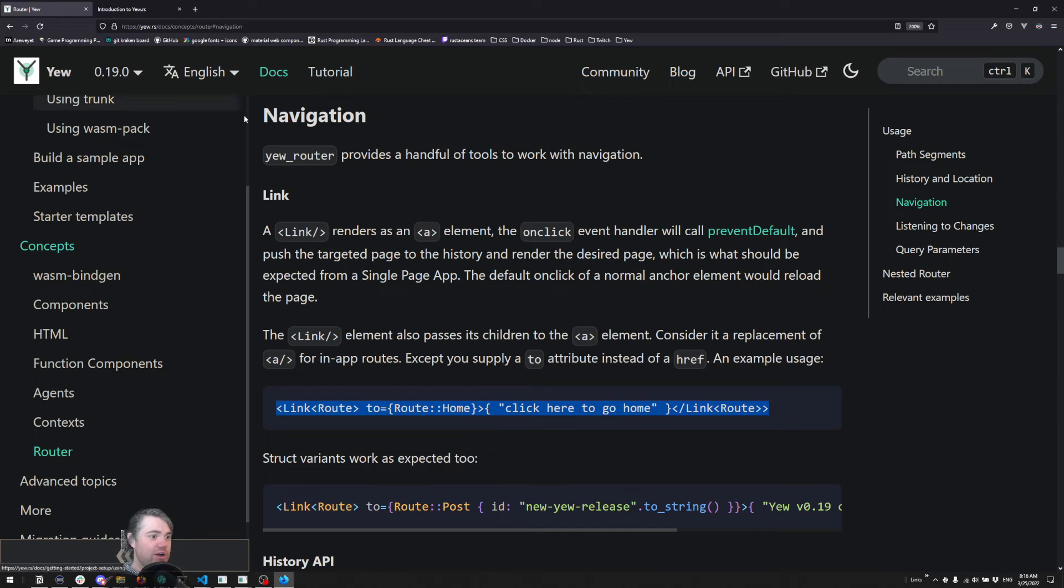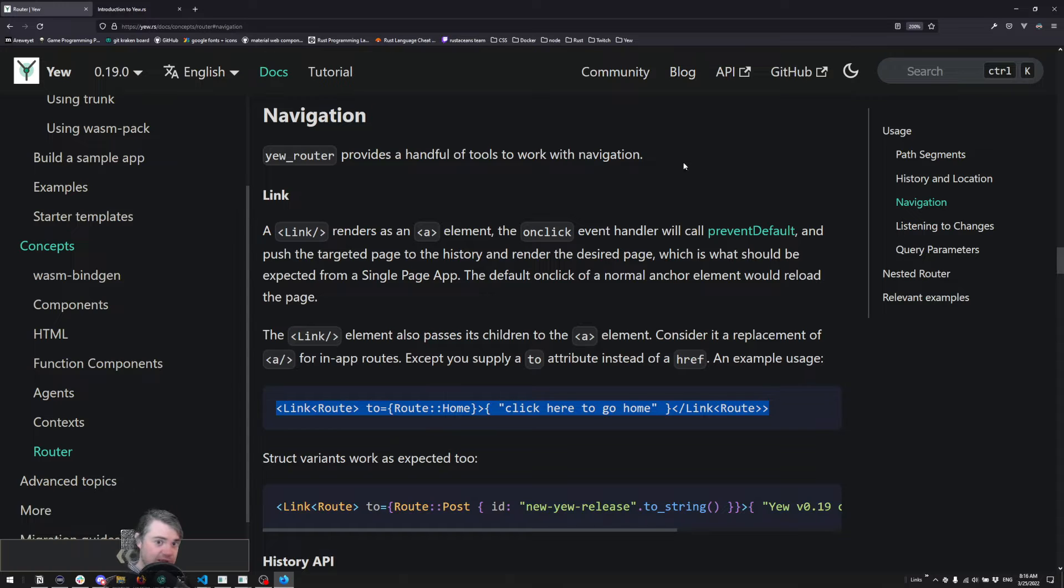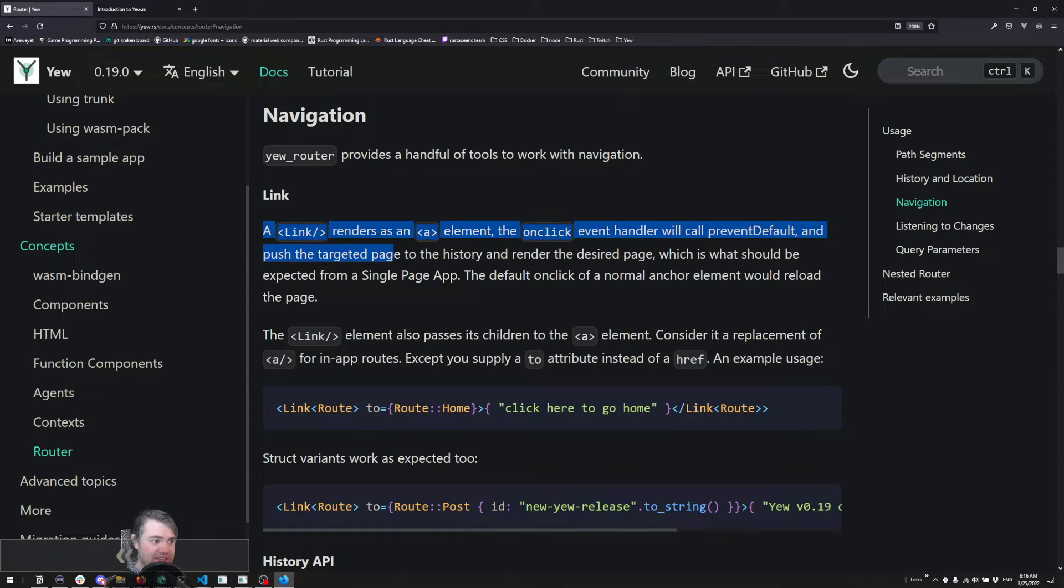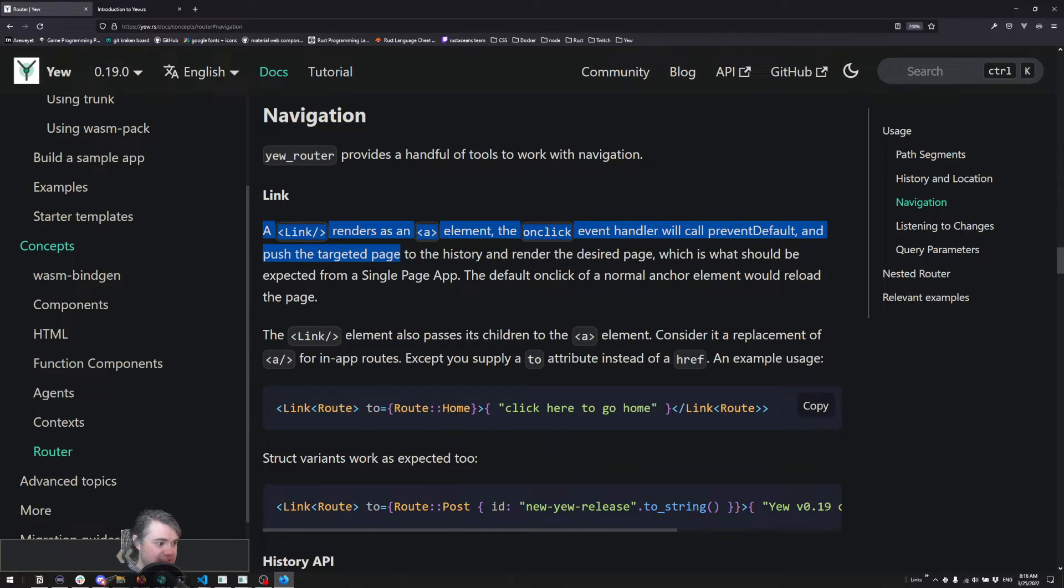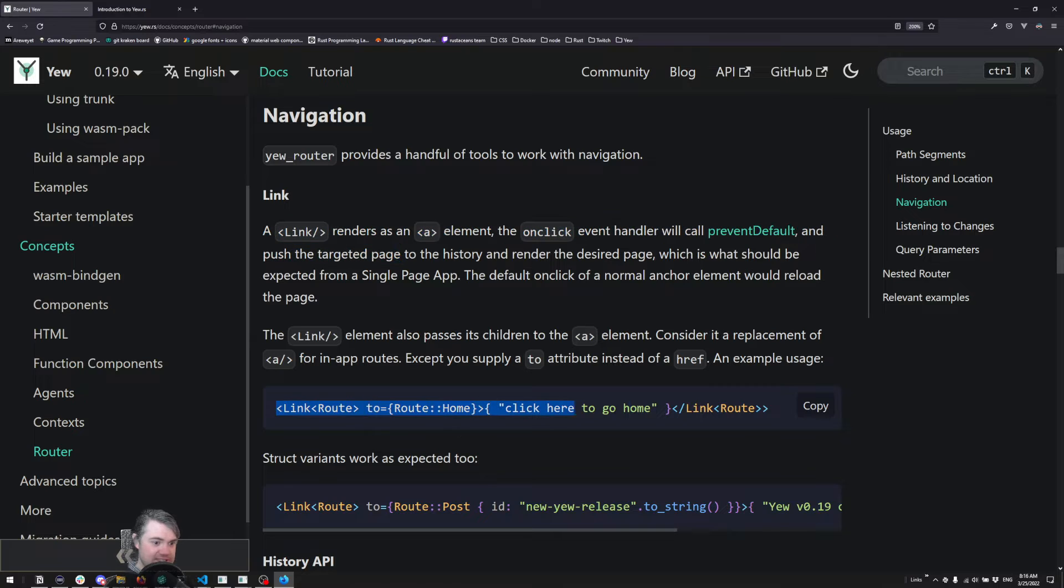And the router part of the documentation, so I'm still here on this page, part of navigation here they tell you where to find link. So link is part of the prelude, we don't need to worry about that and we can use it like this.